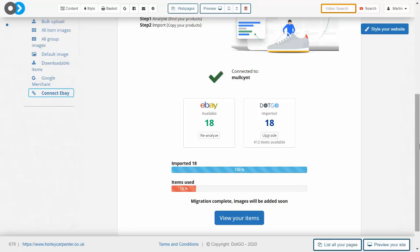It's also worth asking before moving on, what is that re-analyze button for exactly?